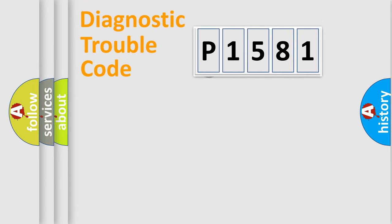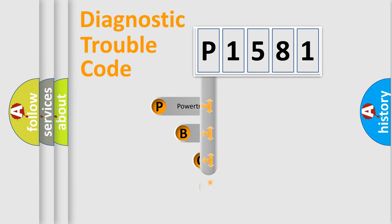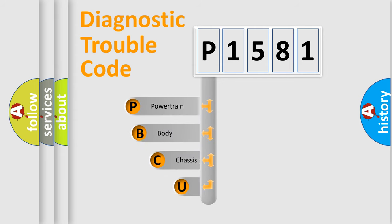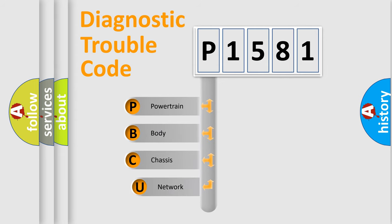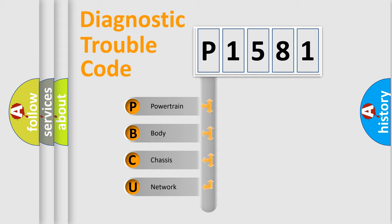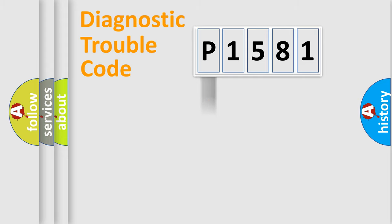First, let's look at the history of diagnostic fault code composition according to the OBD2 protocol, which is unified for all automakers since 2000. We divide the electric system of automobile into four basic units: Powertrain, Body, Chassis, and Network.